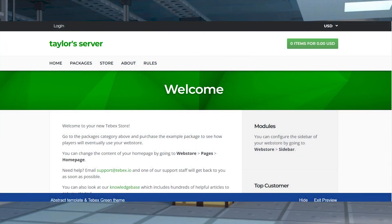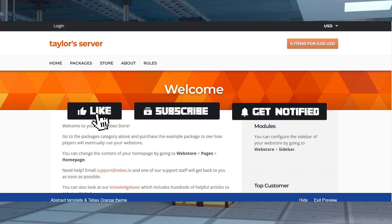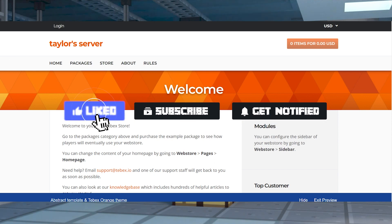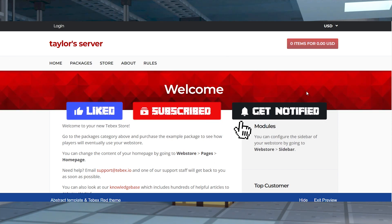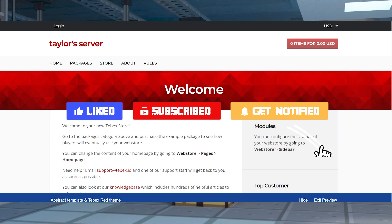Now, before we get into the common issues, don't forget to like, subscribe and click that notification bell to stay up to date on all of our future videos.